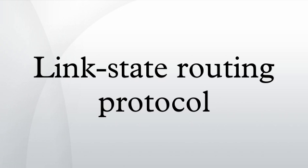Link state algorithms are sometimes characterized informally as each router telling the world about its neighbors.